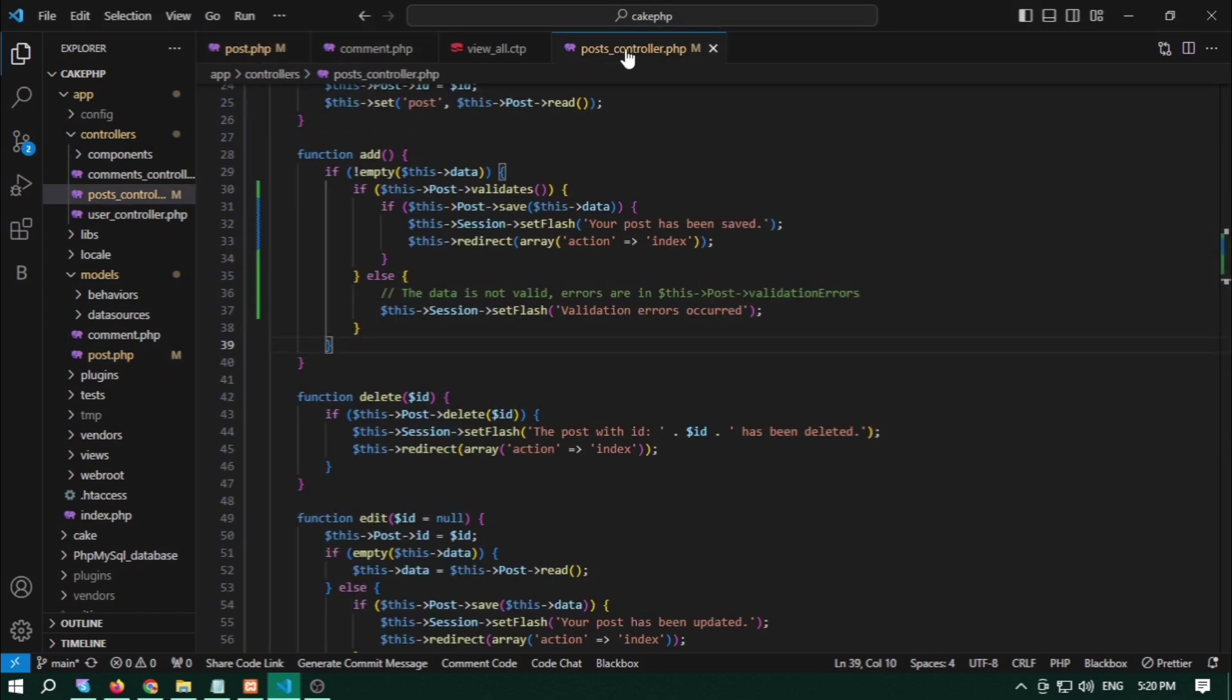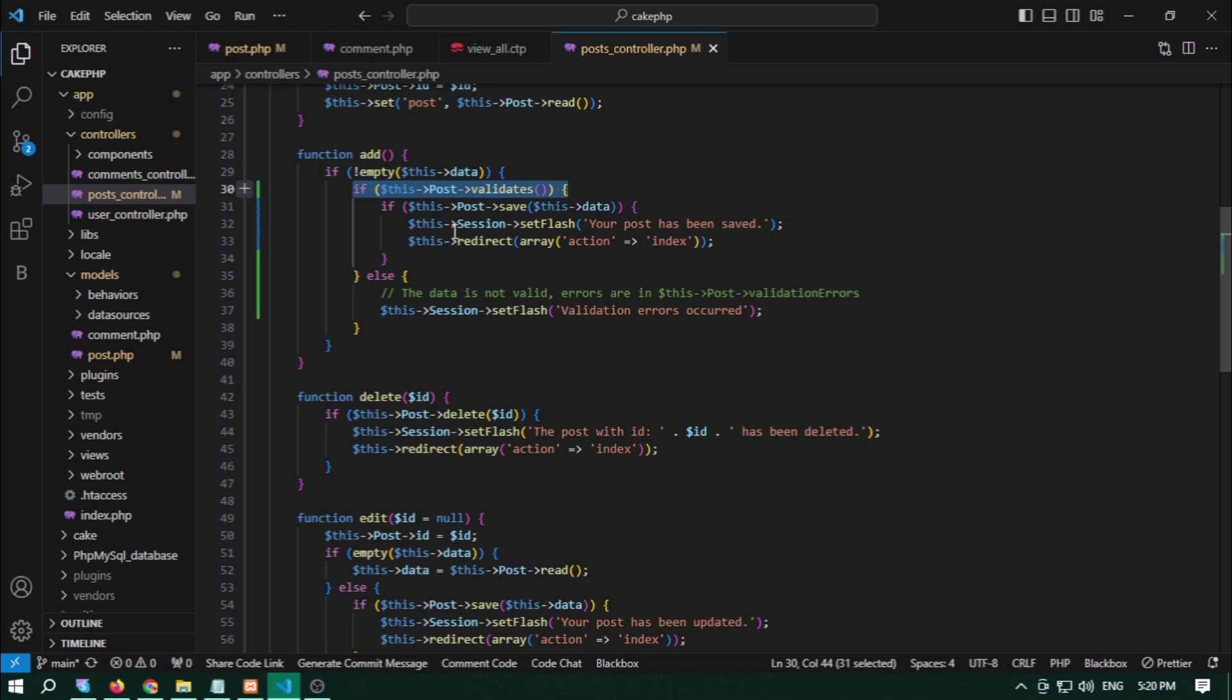Now we are coming to the post controller where this validation we can apply. So here we apply this validation when we add it, and that is the not empty validation.